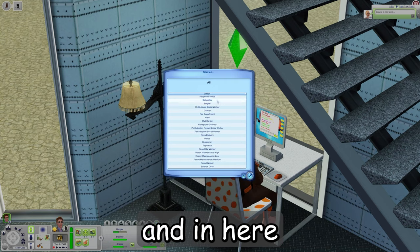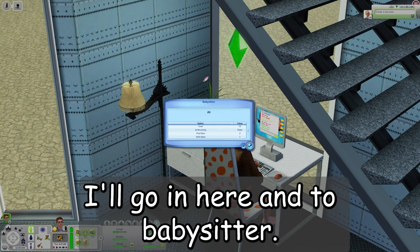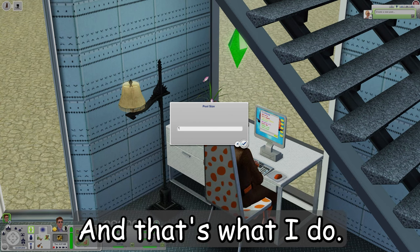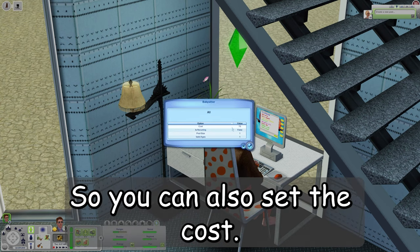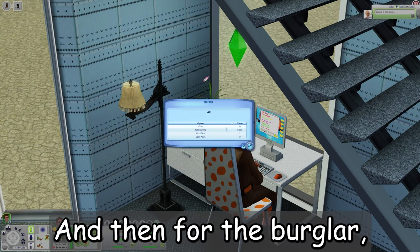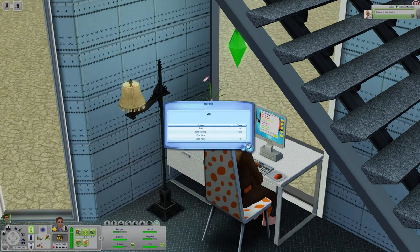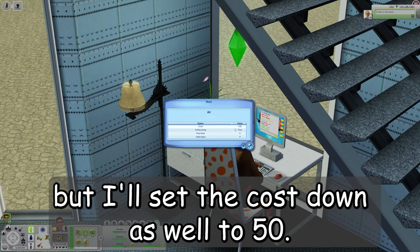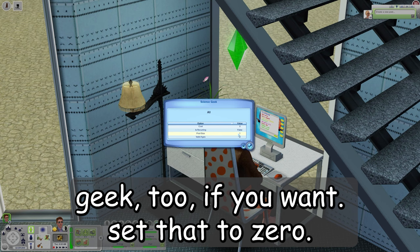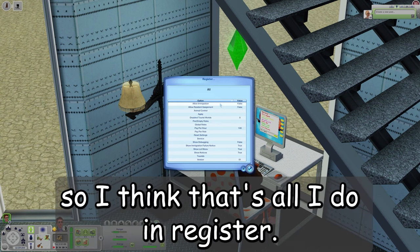In the Service section you can eliminate some of the service sims in town. Go into Babysitter — pool size means how many spawn in town — so I set that to one and lower the cost from 75 to 25. For the burglar, I set the pool size to one. For the maid, I leave it at two but lower the cost to 50. You can also set the science geek to zero and do the same for the university mascot.